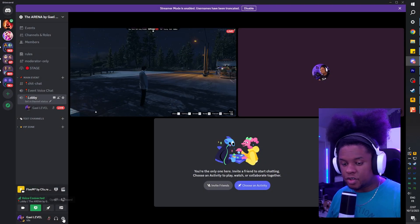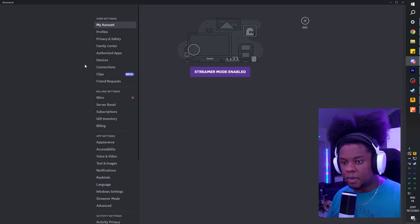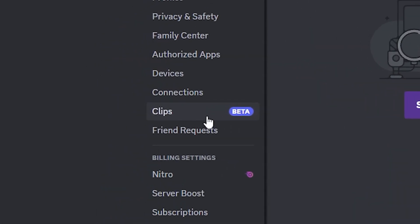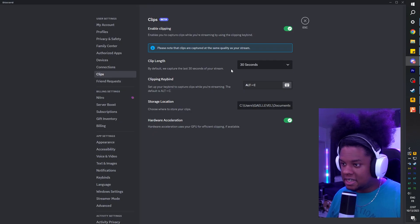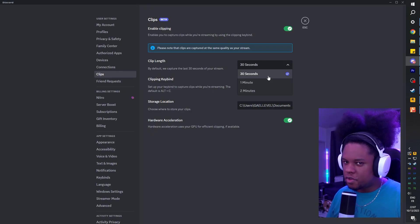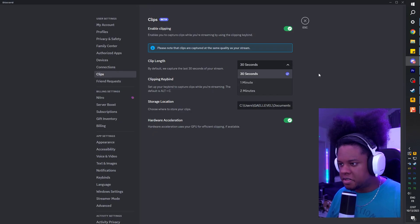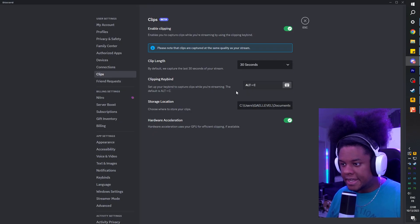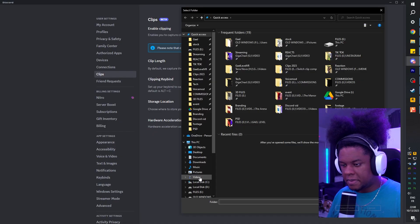The other way that you can do it is by going to your user settings, and then under connections you should see clips. And then there you can enable it, as well as set up the clip length. So it's 30 seconds, 1 minute, 2 minutes, that's the only options. Then you can set up the custom keybind if you want, and the storage location.